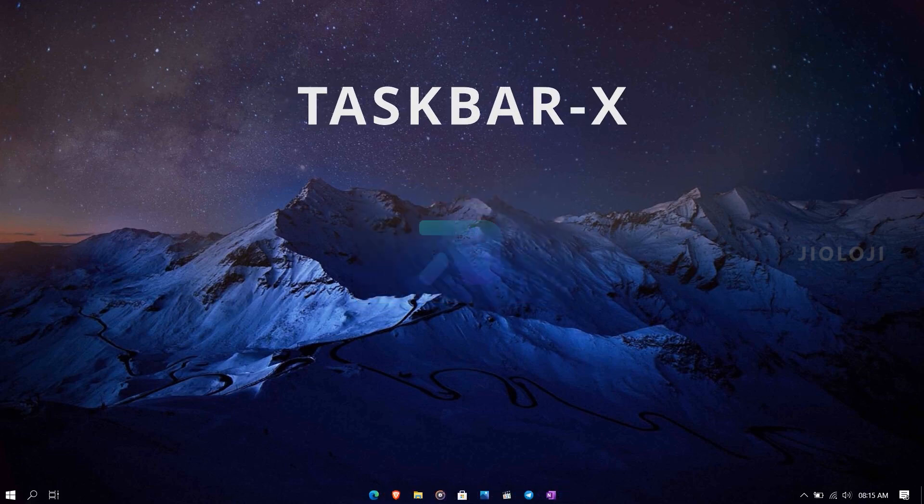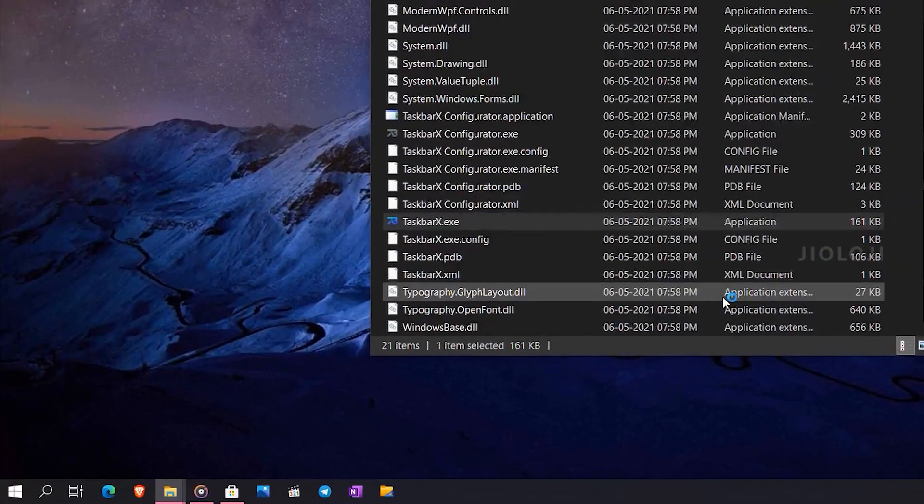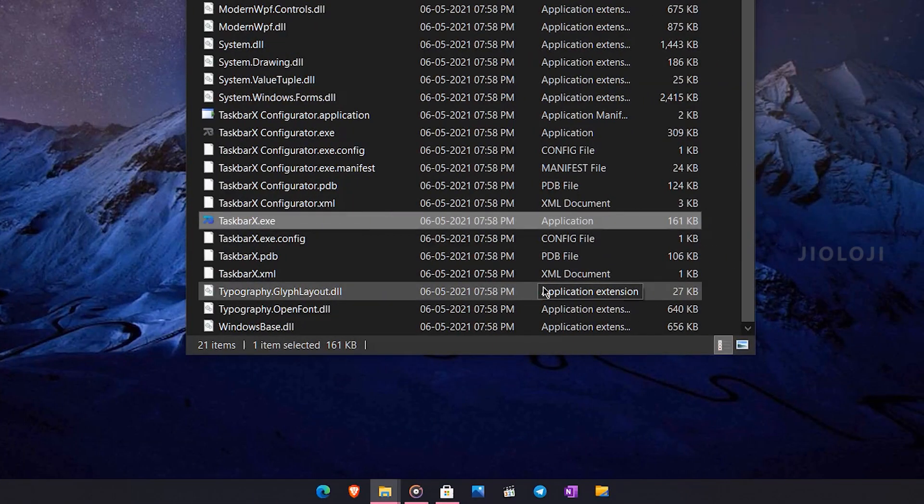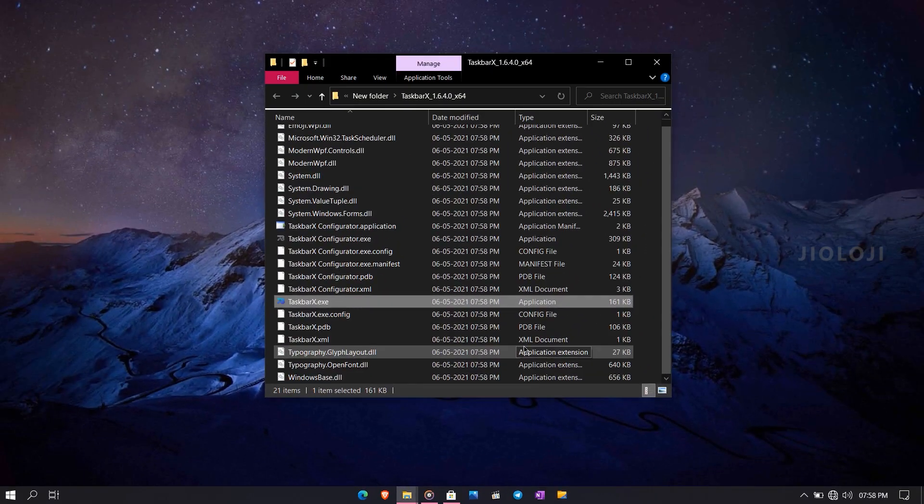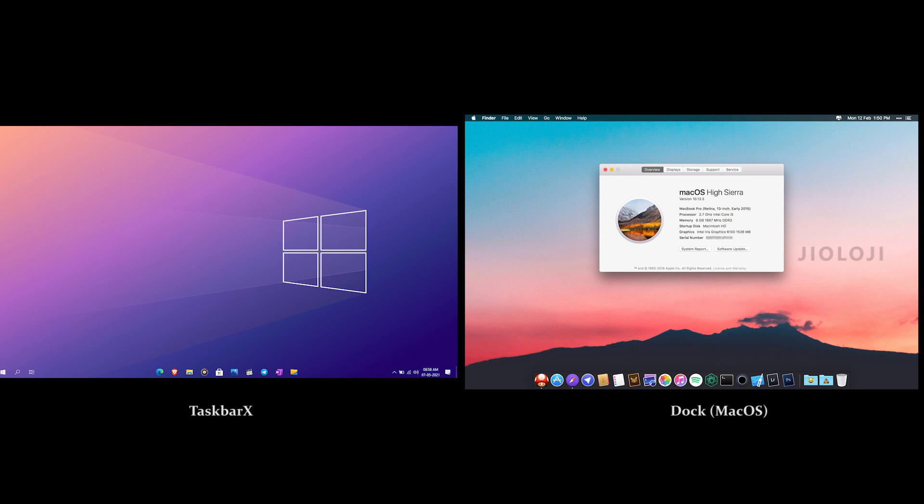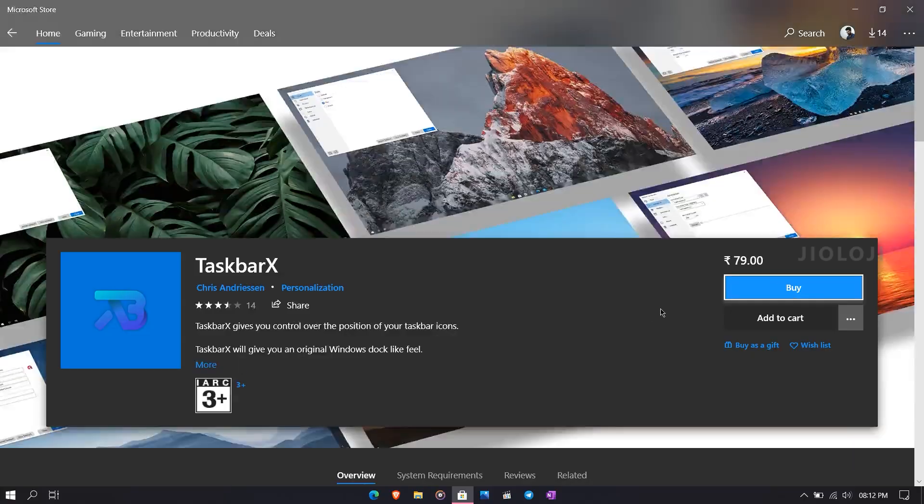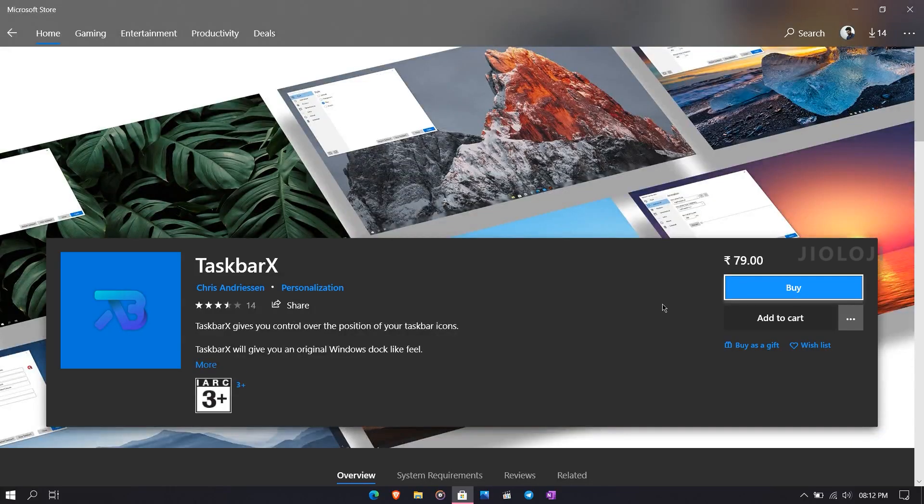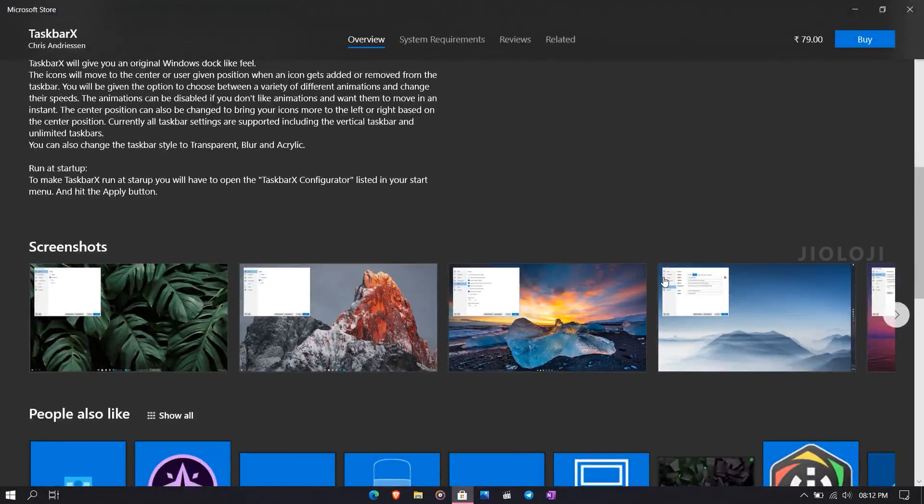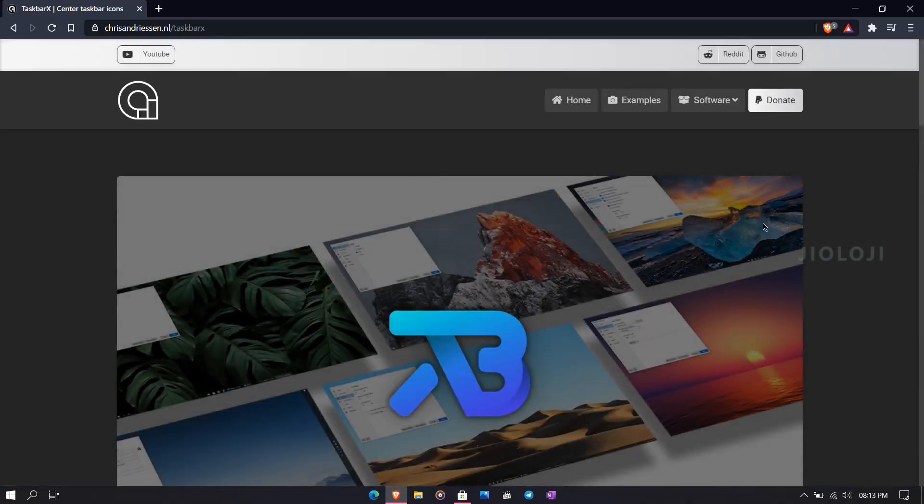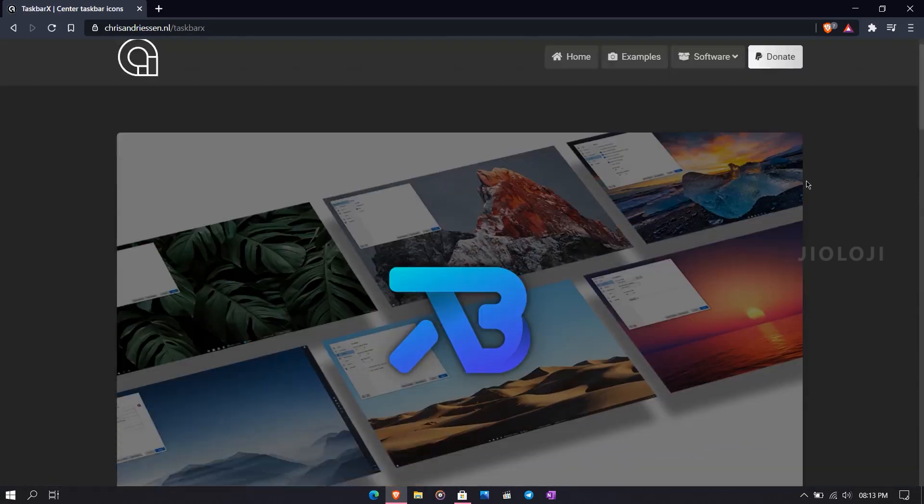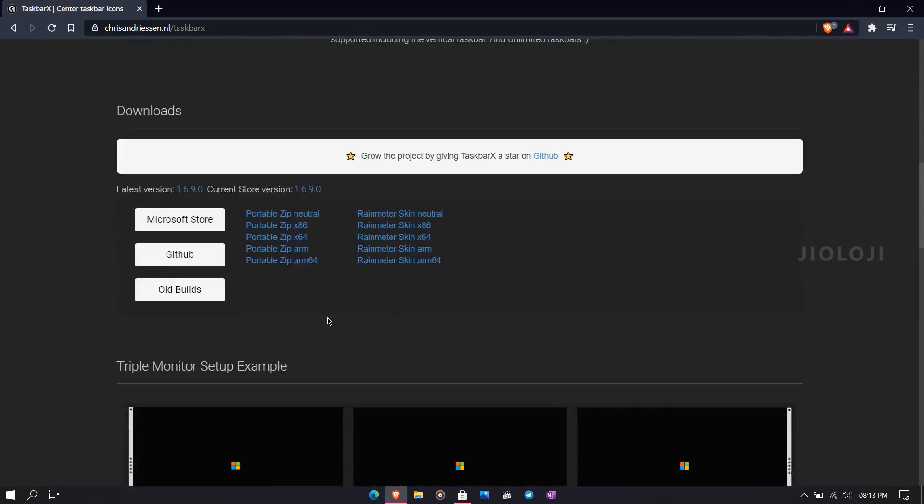The next app is called Taskbar X. This app is really simple and all it does is move the app icons to the center of the taskbar. It can be argued that the idea is like the dock in Mac OS, but this is a simple tweak on the real taskbar instead of a separate app. It can be downloaded and installed easily from the Microsoft Store, and it's also available from the official website and GitHub. The links are given separately in the description below.